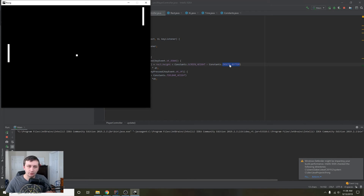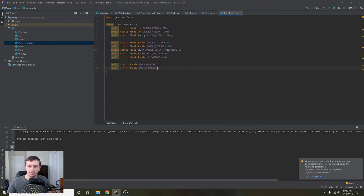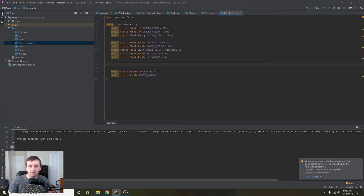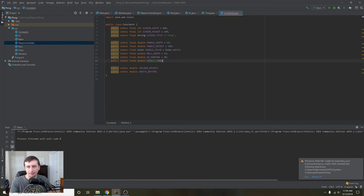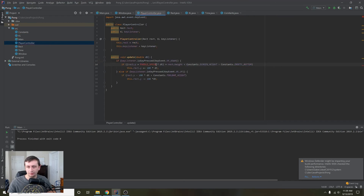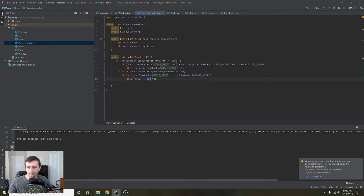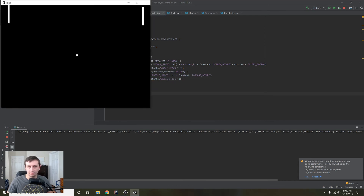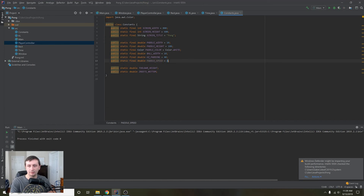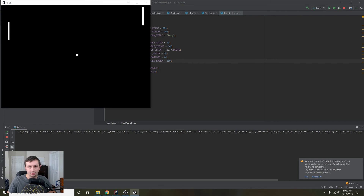That's all working great — we have a PlayerController that moves up and down and stops at both edges. Last thing: we'll add a paddleSpeed constant in constants: public static final double paddleSpeed = 150 — 100 was a bit slow. Then everywhere we had the hardcoded 100 we'll replace it with Constants.paddleSpeed. Let's verify it still works: it's moving a little faster now. We can just change the speed in constants if needed.